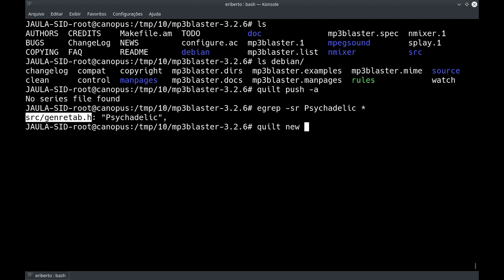Quilt new. E a gente vai dar o nome do patch agora. É sempre bom numerar os patches — eu gosto de numerar de 10 em 10, mas pode ser de 1 em 1. Eu numero de 10 em 10 caso um dia eu queira colocar um patch no meio do caminho. Fica ao seu critério, mas é bom estar numerado para eles serem mostrados na ordem de aplicação durante um ls. Se você não numerar, ele vai mostrar na ordem da tabela ASCII e os patches não vão ser mostrados na tela na mesma ordem que são aplicados.